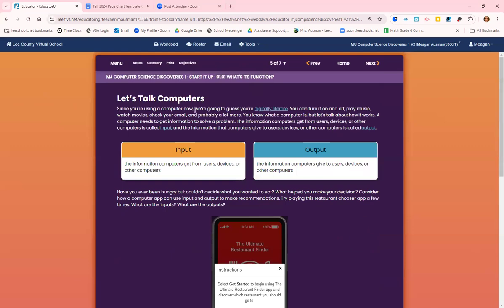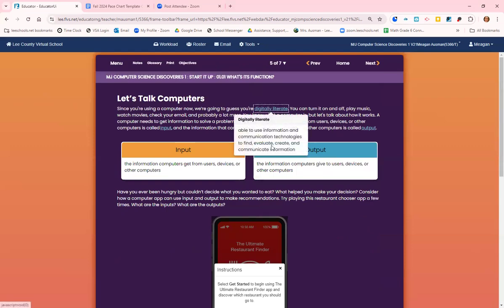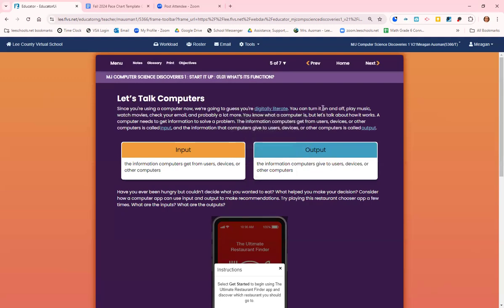Since you are using a computer right now, we're going to guess that you are digitally literate. That means you are able to use information and communication technologies to find, evaluate, create, and communicate information. Basically, it means you know how to use the computer. You can turn it on and off, play music, watch movies, check your email, and probably a lot more.